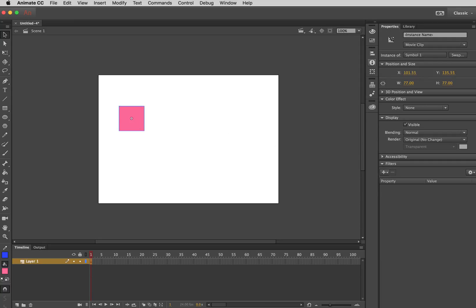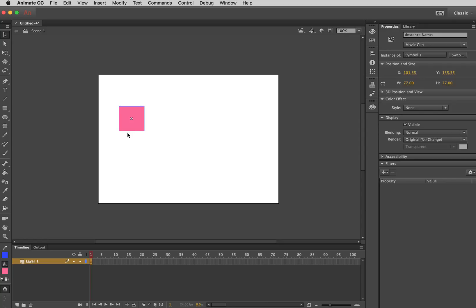And also, when you have the symbol and you have it on the stage, what you have is you have an instance of the symbol, which you can also name. And then you can basically talk to that symbol with code. But just for now, I'm just going to keep it on there.